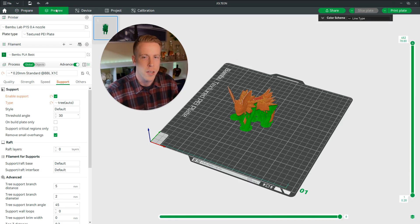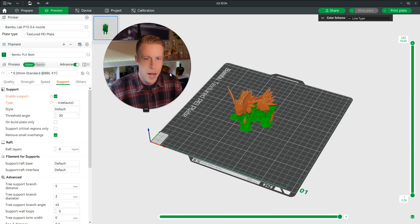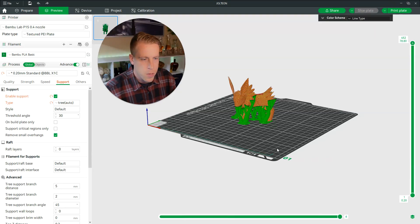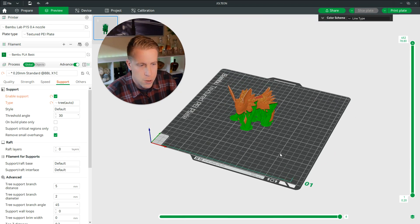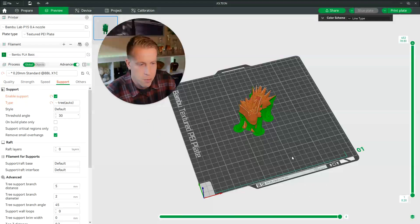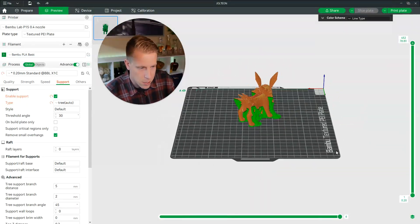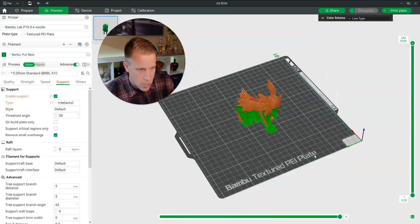And what a lot of people do here, if I click the Preview tab here and I get the supports going here, what people will tend to do is look at the print and look at the settings that you need to change.